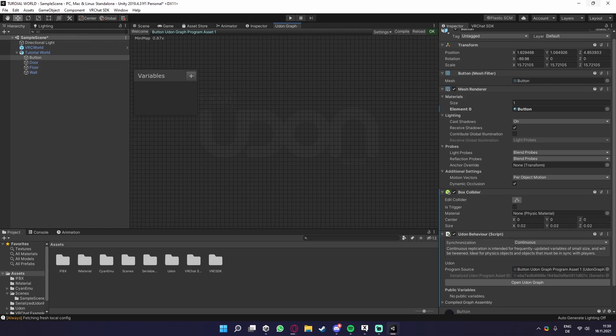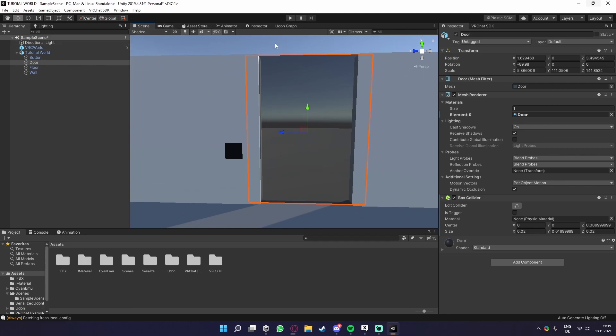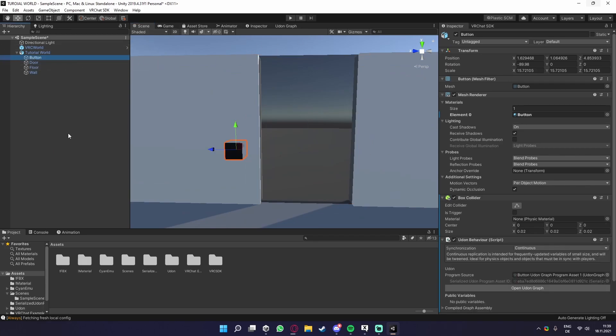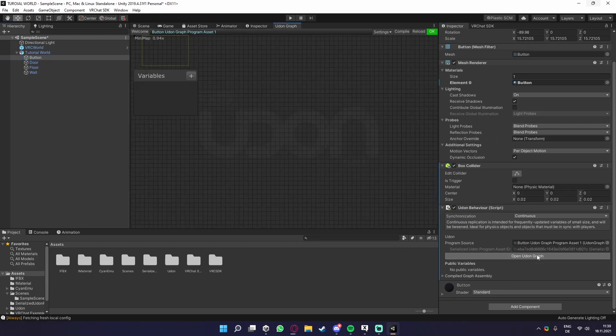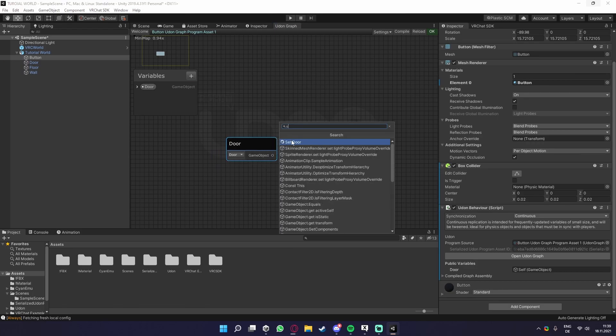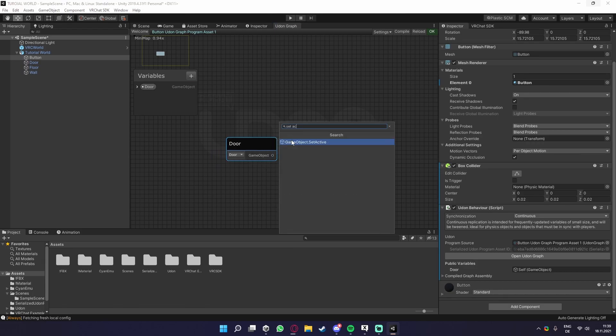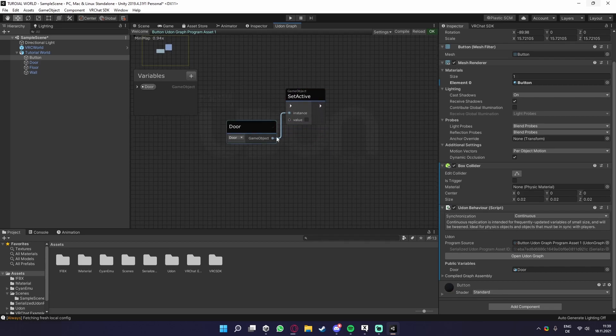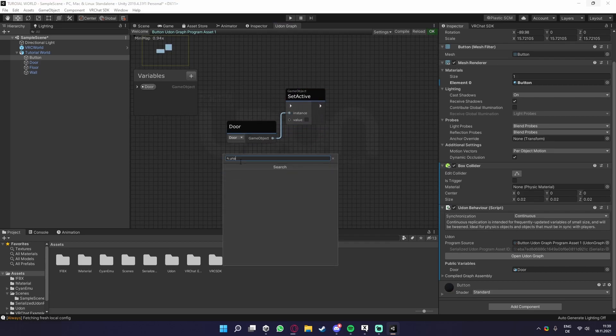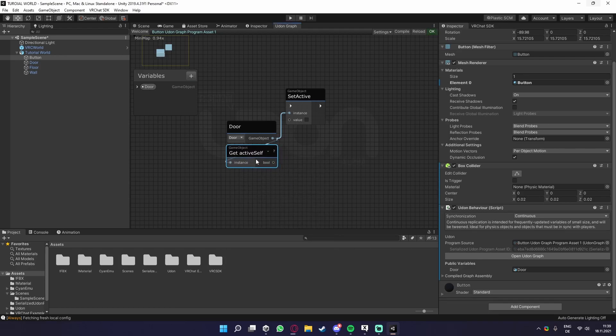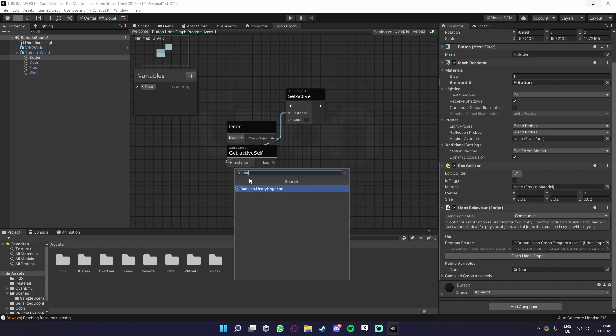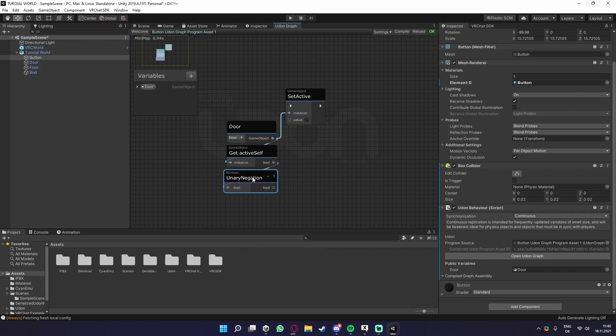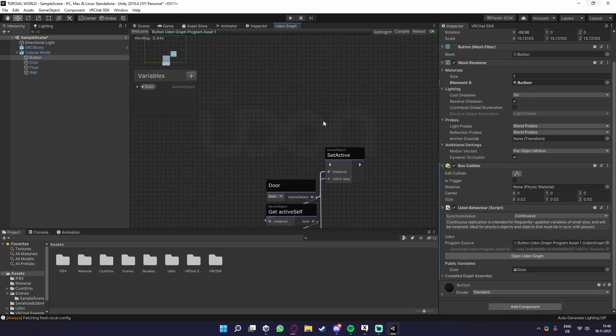What we need now is, like already last time, the object we want to toggle, in this case the door, and the object we have our script on. So we open that, we just pull the door in, we make a set active, we also get the unary negation, the get active, get active self of this object, and then the unary negation. I'm going to rush a bit through this because the easy toggle is already explained in another video. So we now basically have a toggle.